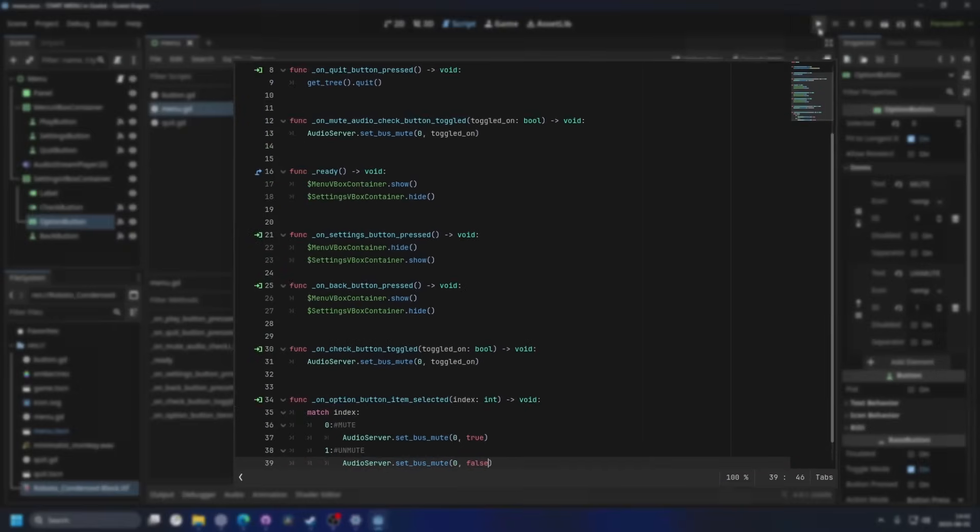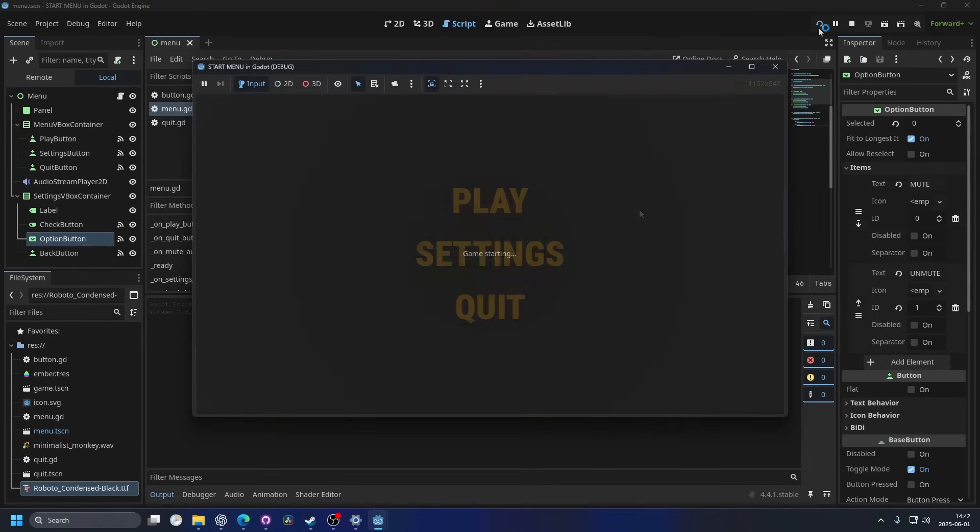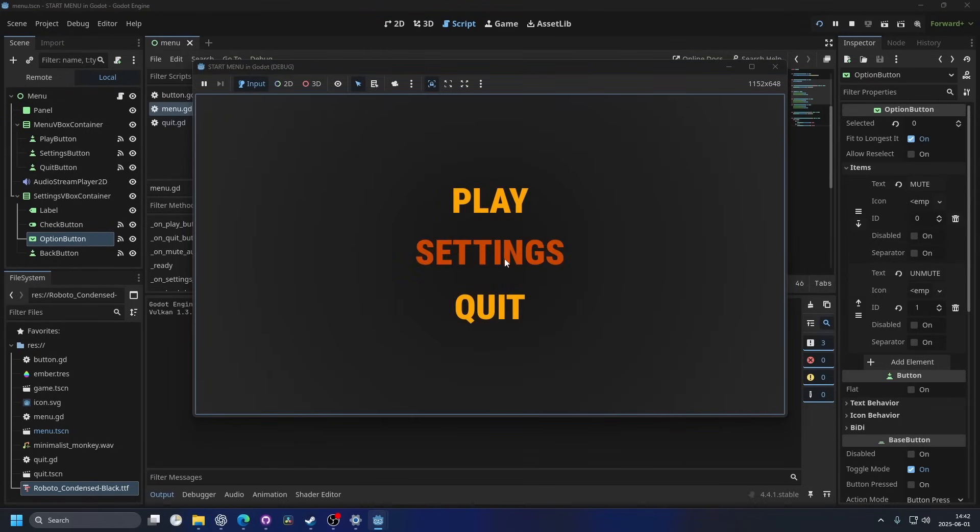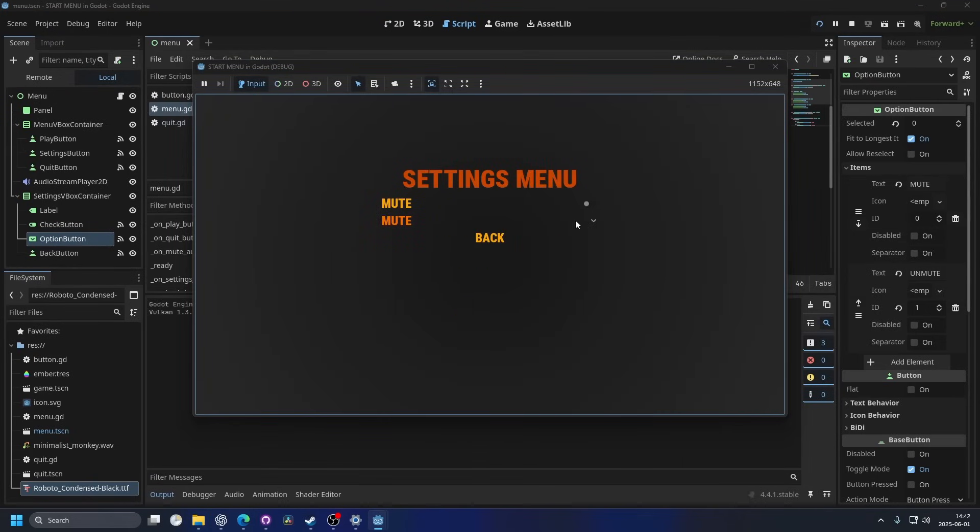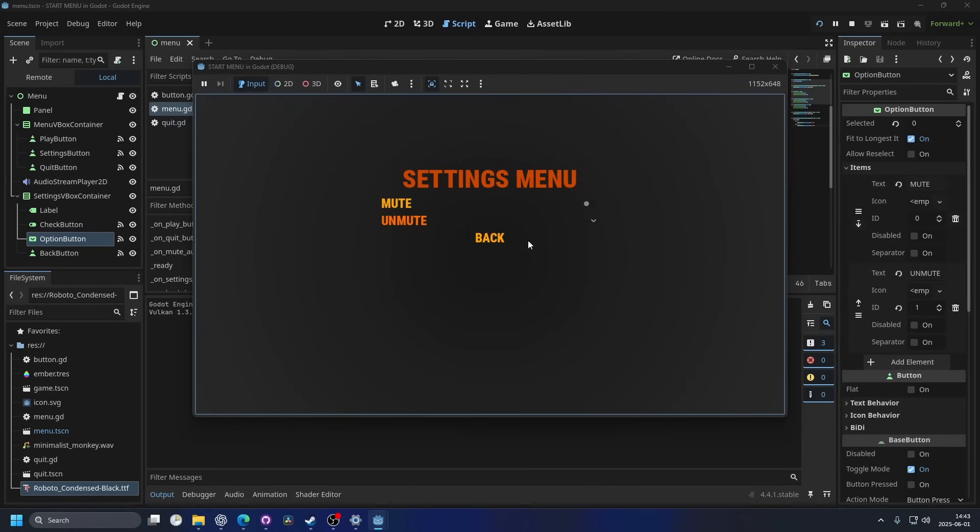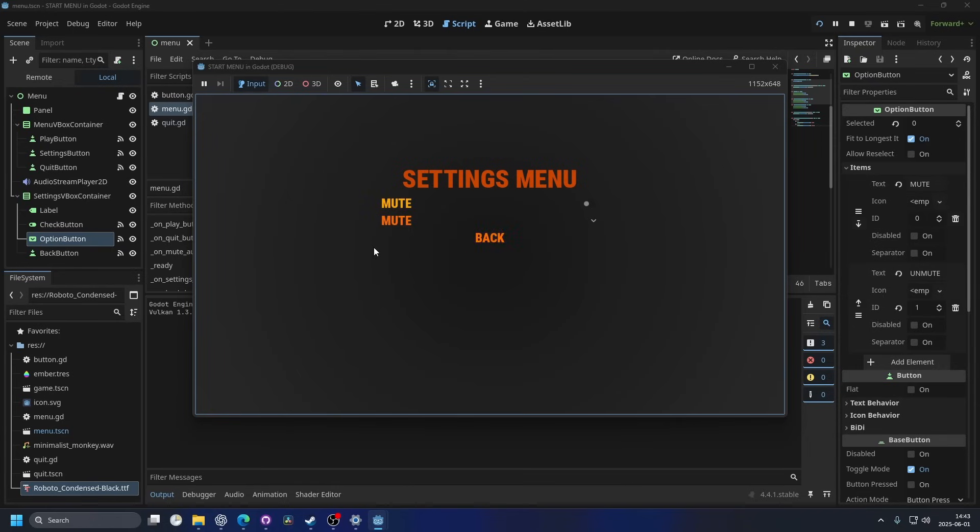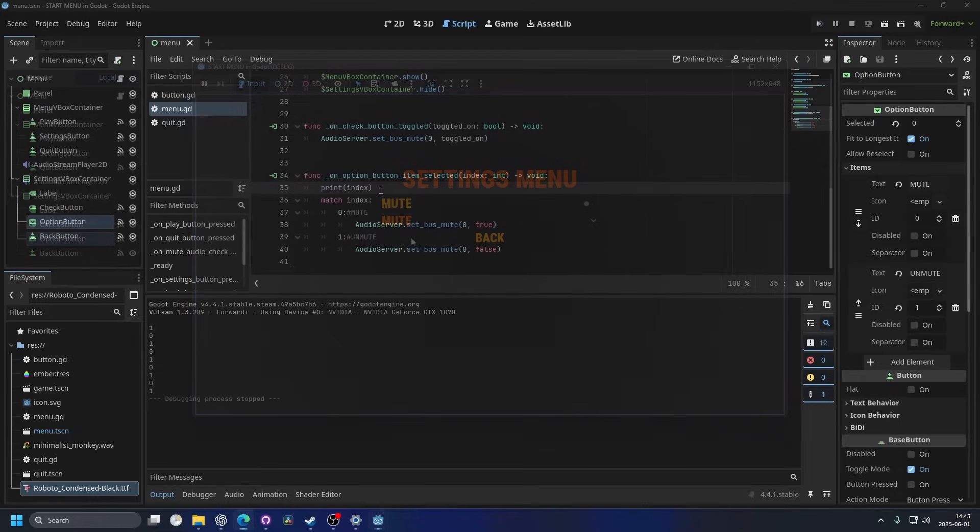I'm gonna run the project again. Go into settings. And I can click on the options button. So let's see the options. We have mute and unmute. So I'm gonna click on the unmute. And it's already unmuted, so it doesn't really happen anything. And then if I click on mute, it should mute it.